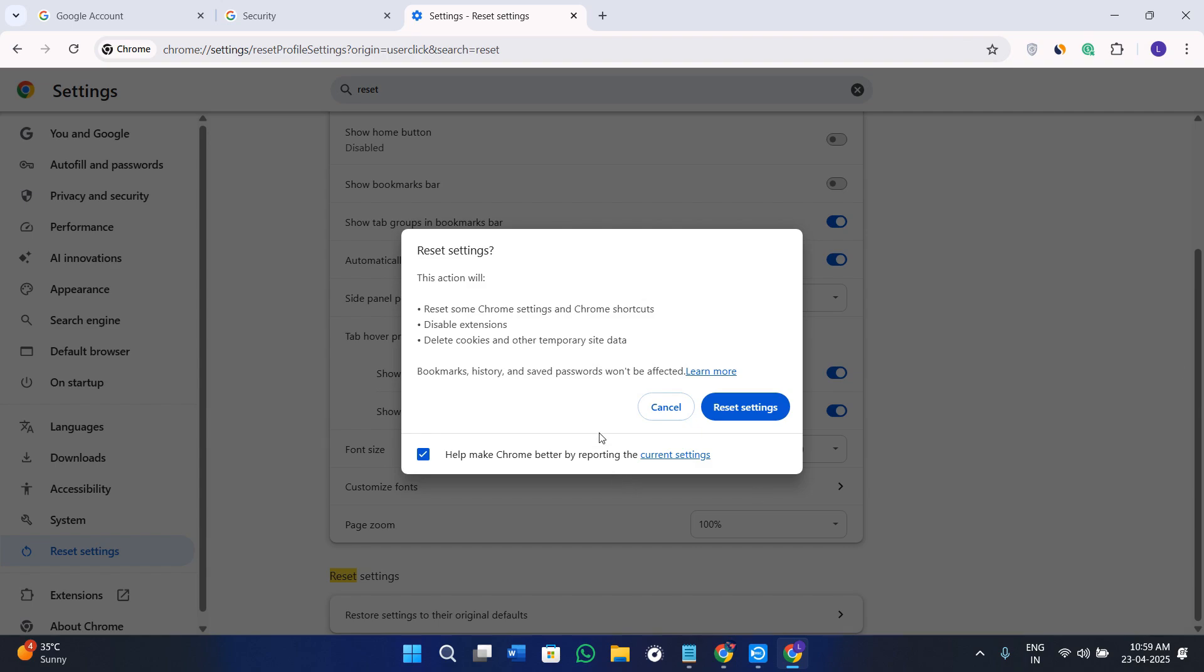This includes your saved passwords, your autofills, extensions, and settings that were synced. You need to remember this before actually doing this particular step.